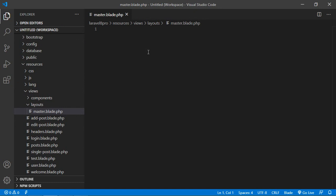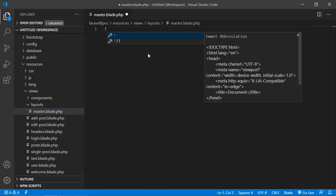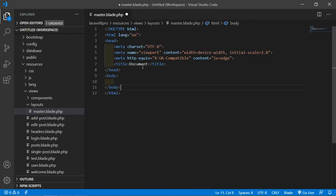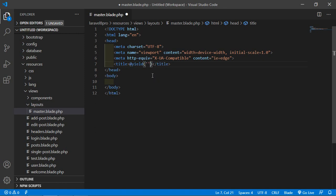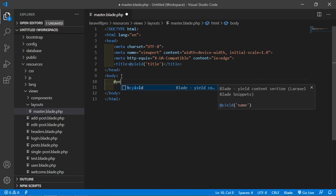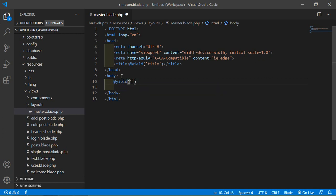First of all, let's add the Bootstrap 5 boilerplate. Just write an exclamation sign and press tab. Inside the title tag, add the @yield directive — write @yield and pass a name like 'title'. Now, let's also add Bootstrap. Inside the body, add the @yield directive again. Write @yield and pass the name 'content'.